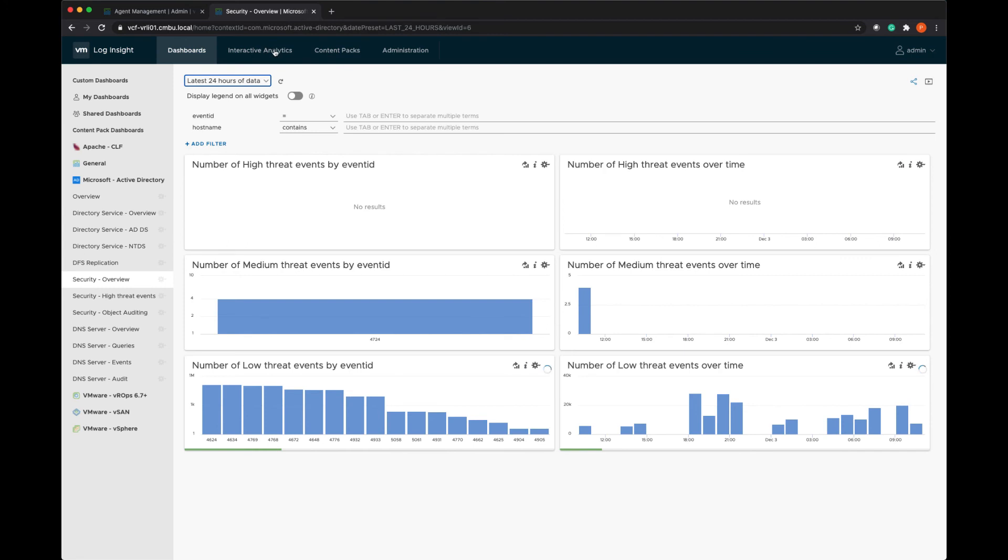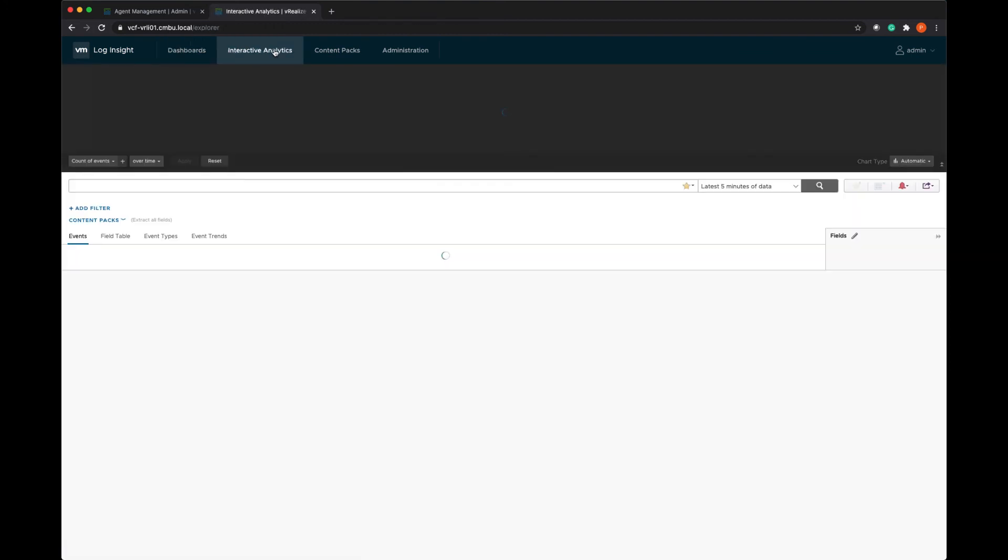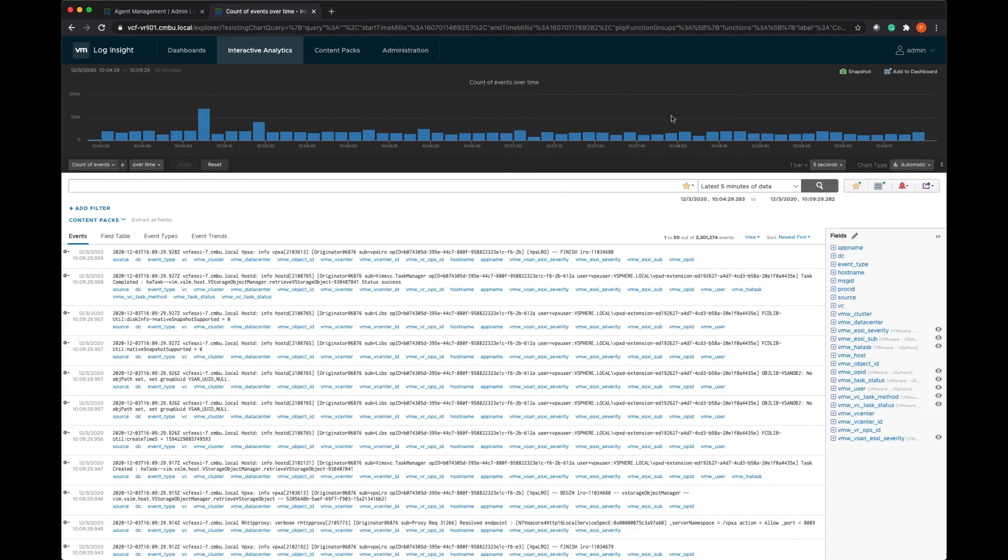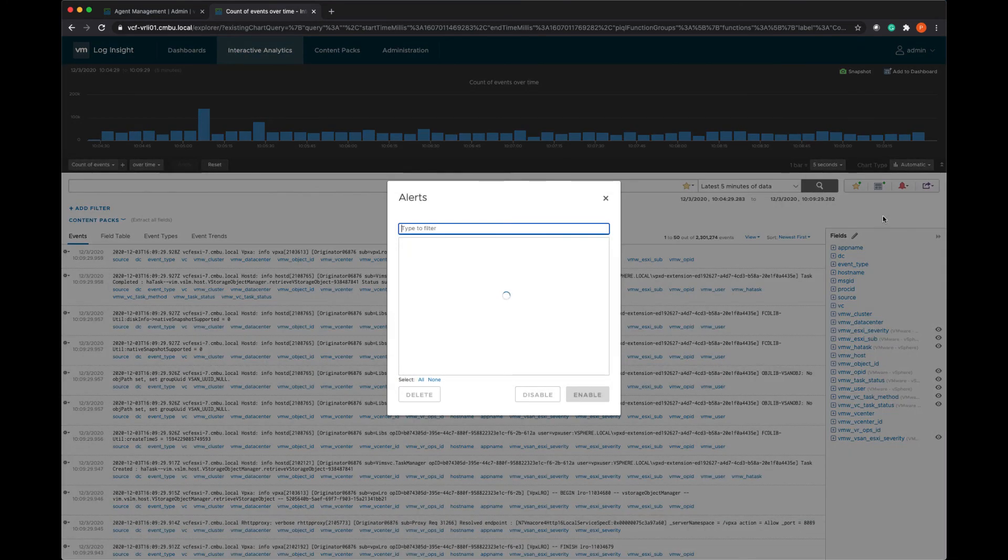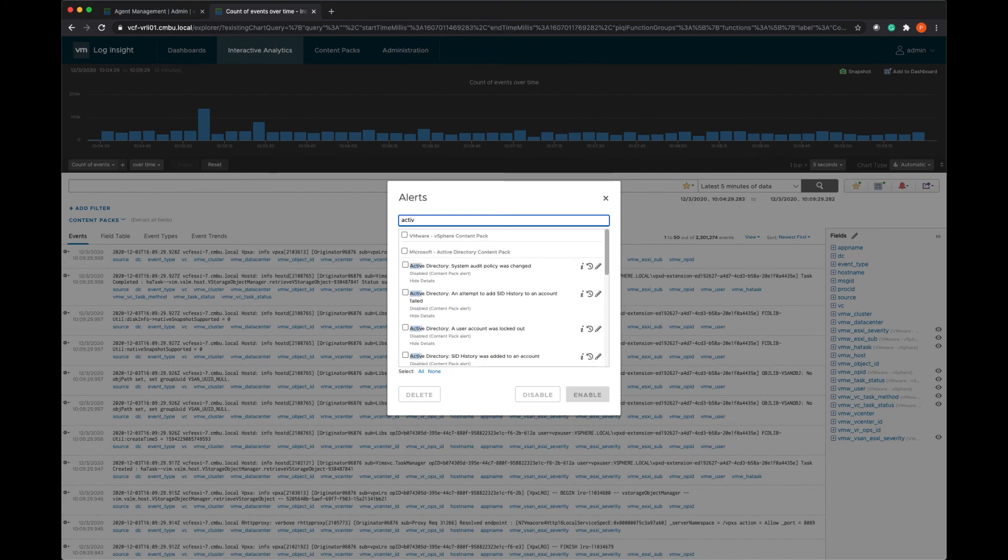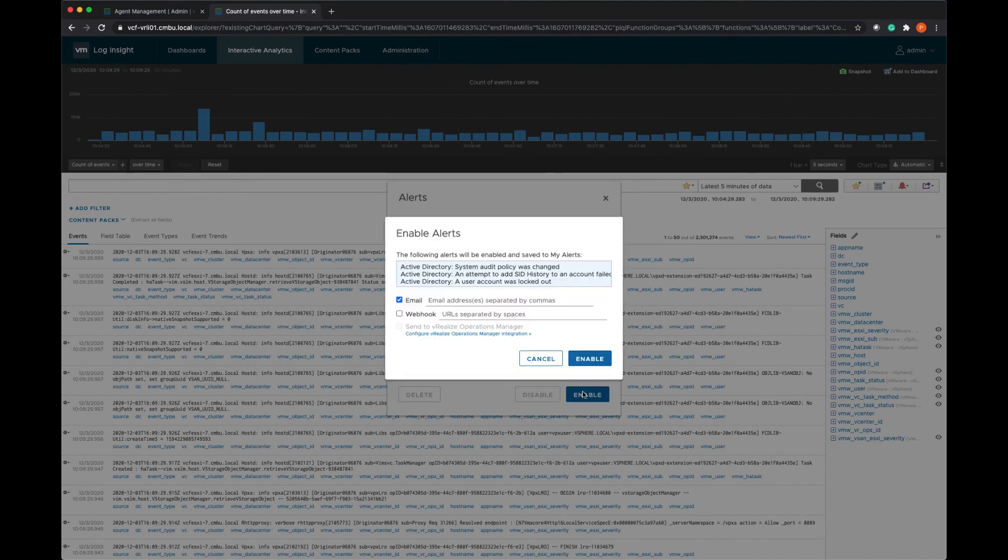And the last thing I wanted to show you is how you would enable content pack alerts. So we actually go to interactive analytics to do this. And there's this little bell icon for alerts. So if I want to manage alerts that are already in the system, so already here based on the content packs that I have installed, I can come in here and just select the alerts that I want to enable. And enable them.